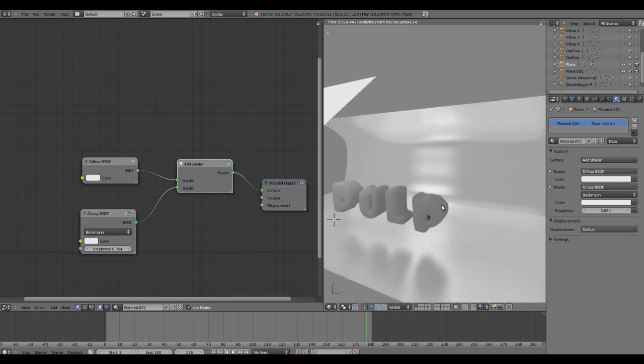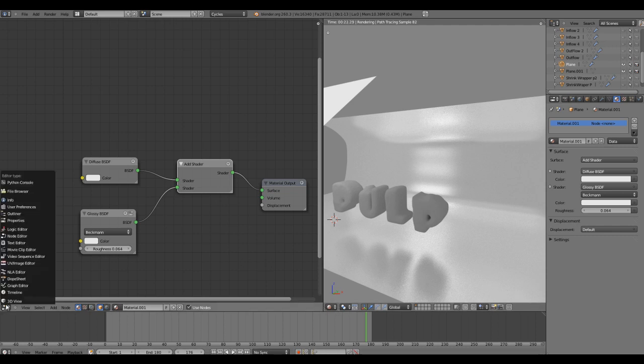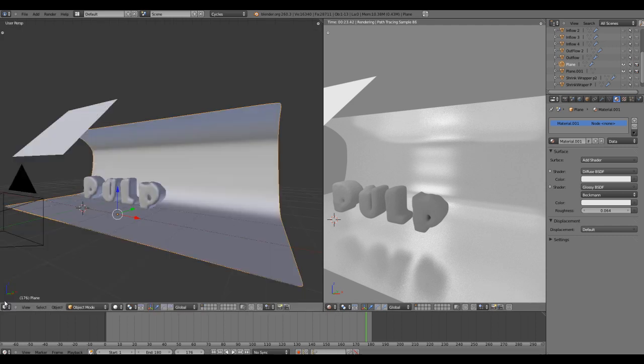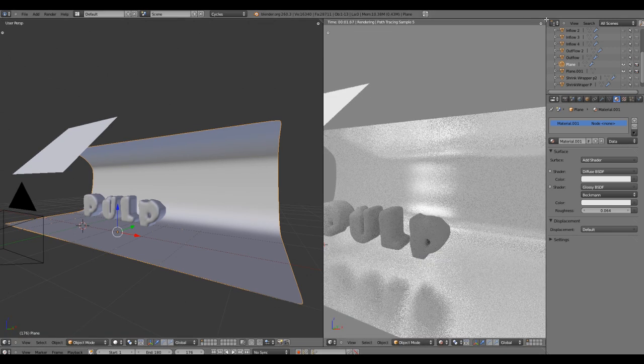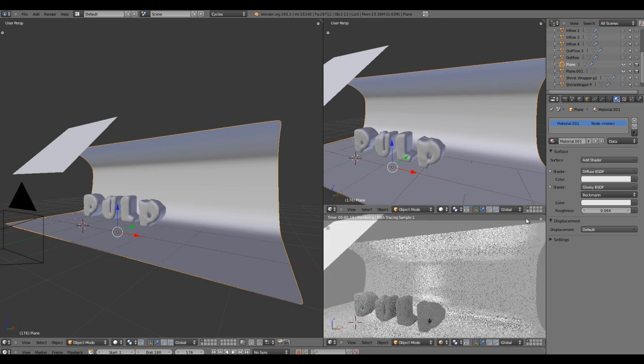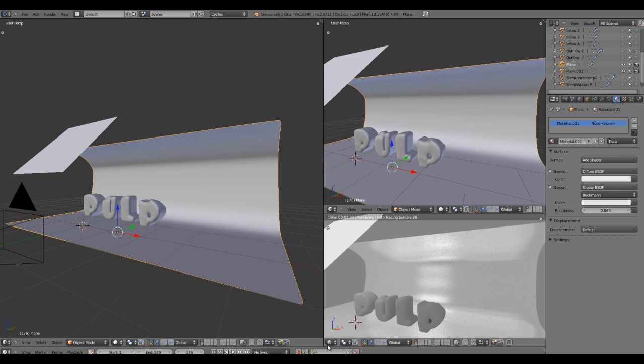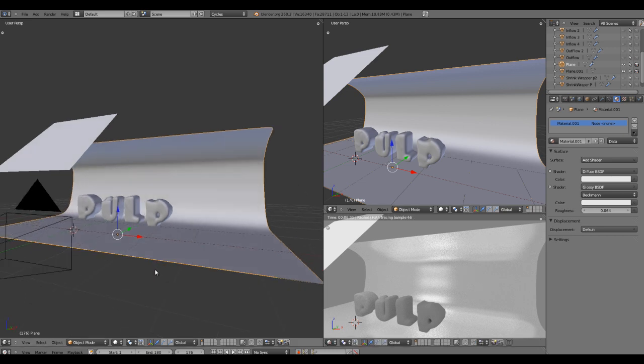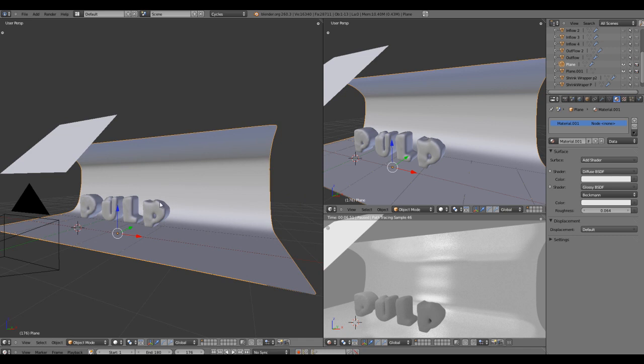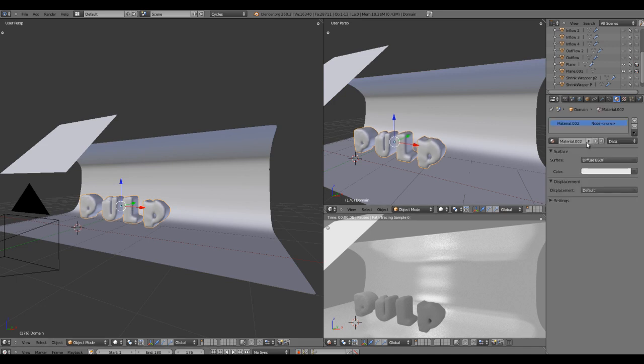We'll jump to the text material. Select your text domain. You're not actually applying materials on your text object, but you're actually applying material on your domain. Click on new and by default you'll get a diffuse.